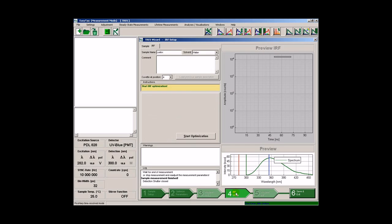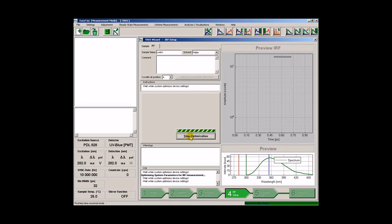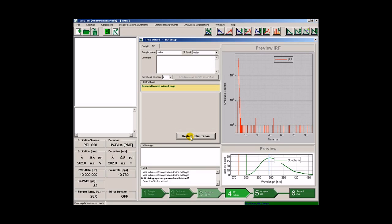so the next step will be setting up the conditions for the instrumental response function measurement. The wizard automatically moves the sample changer to position 4, which contains a cuvette with a LUDOX solution. During the optimization process, the wizard here leaves most of the settings untouched. The only element that is adjusted during this step is the emission attenuator.